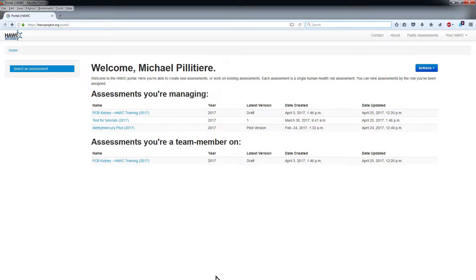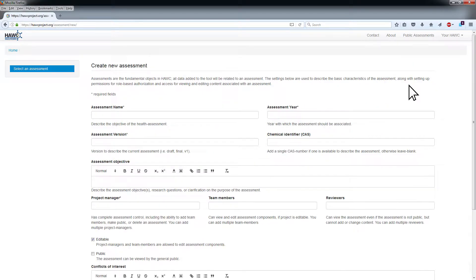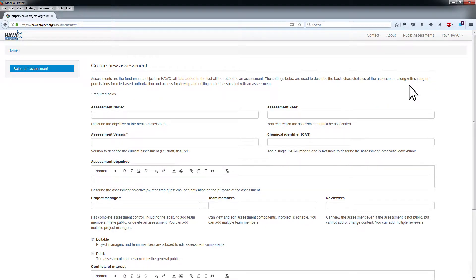In the Actions menu, click Create a new assessment. All fields with an asterisk are required and must be populated in order to save.